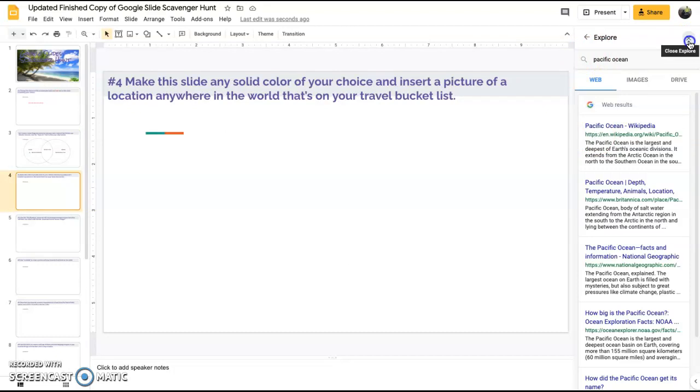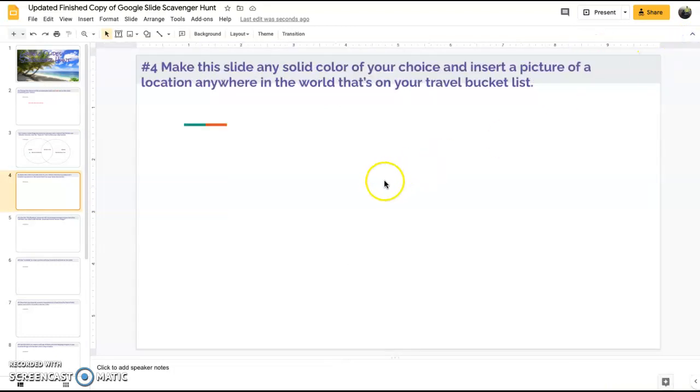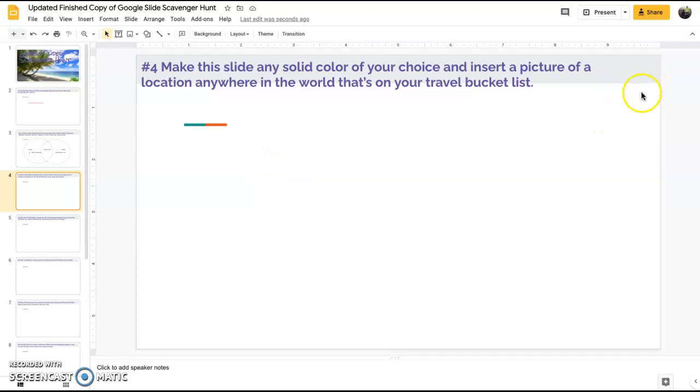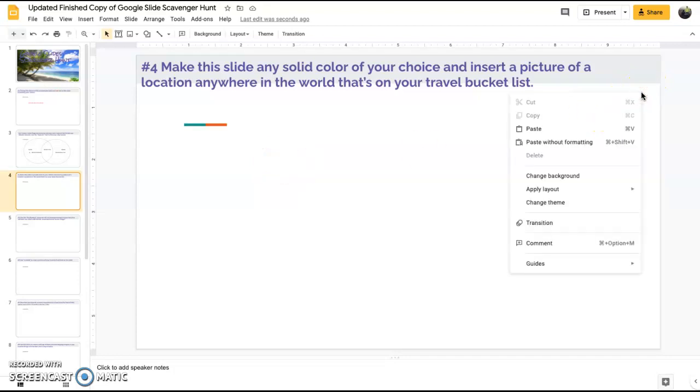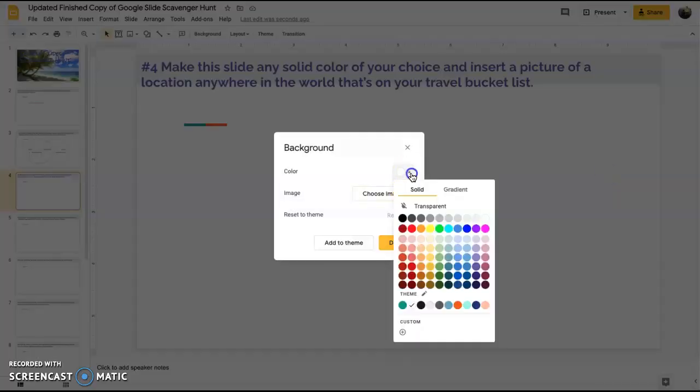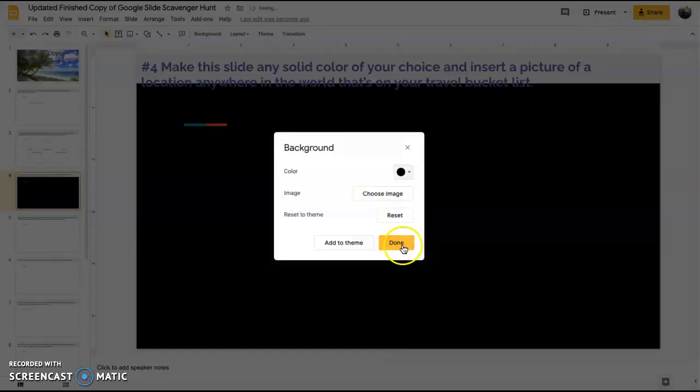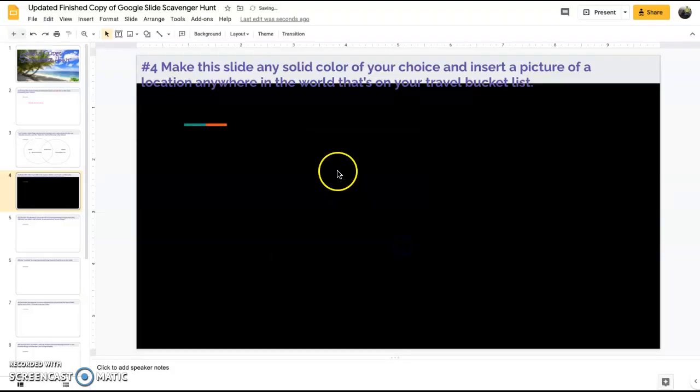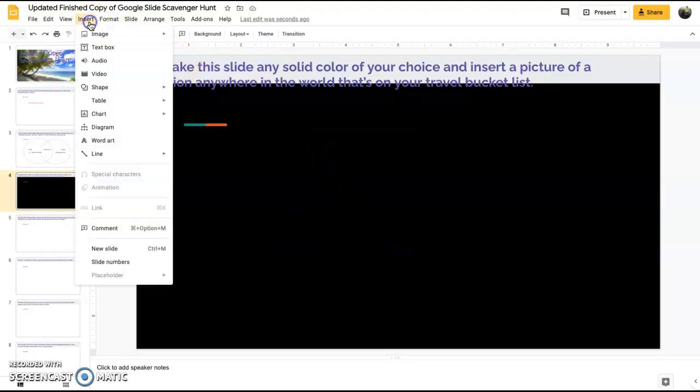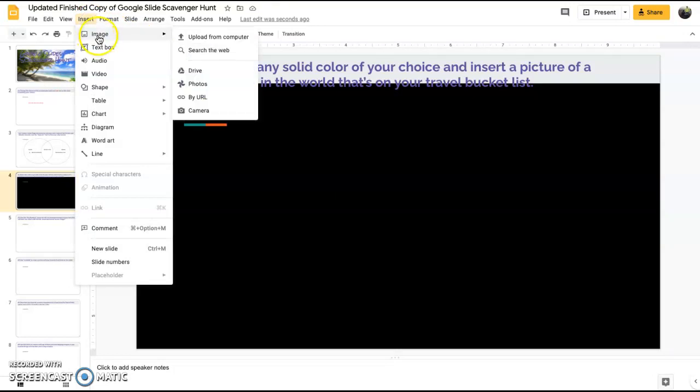Moving on to the next slide, make this slide any color of your choice and insert a picture of a location anywhere in the world on your bucket list. Right click on the slide, change background. We'll go ahead and make it black, just make it real simple.